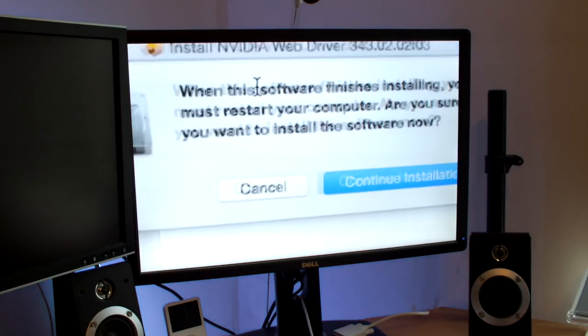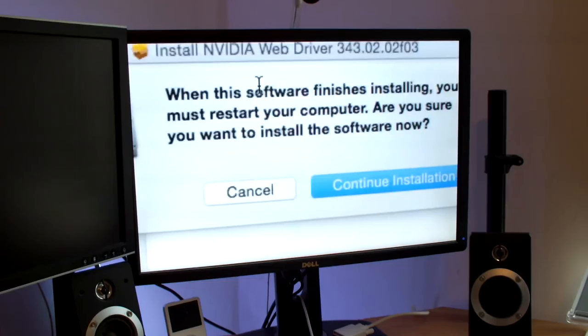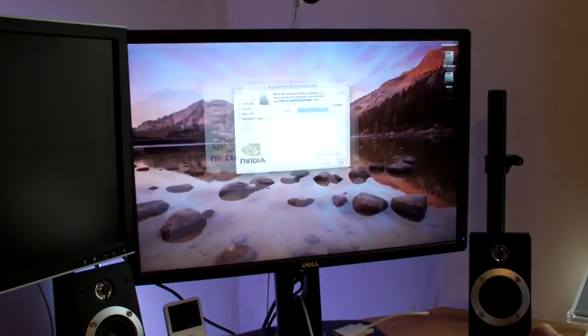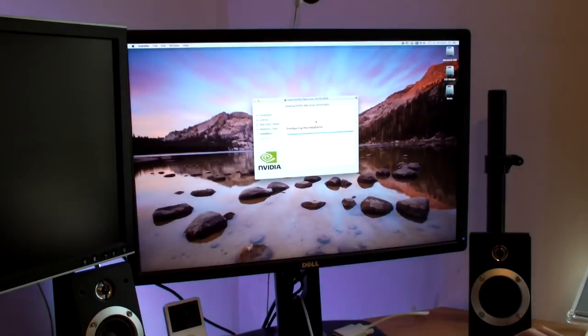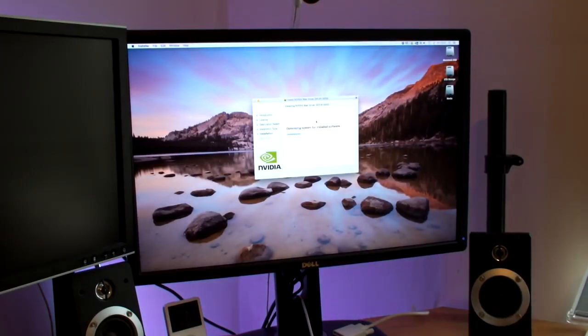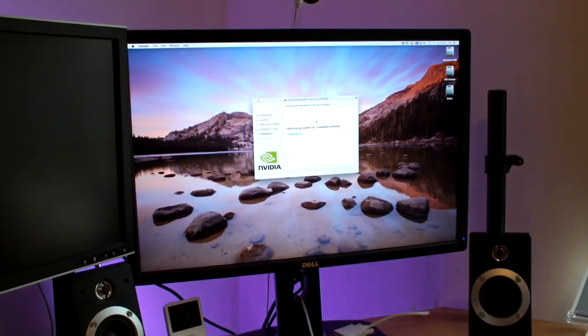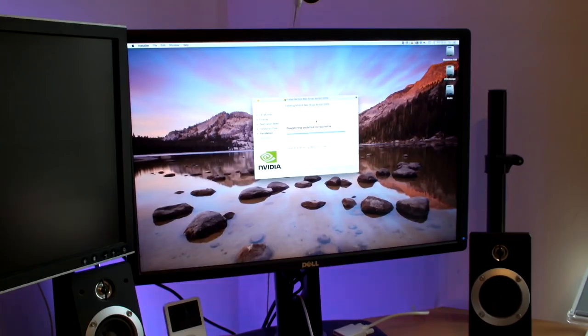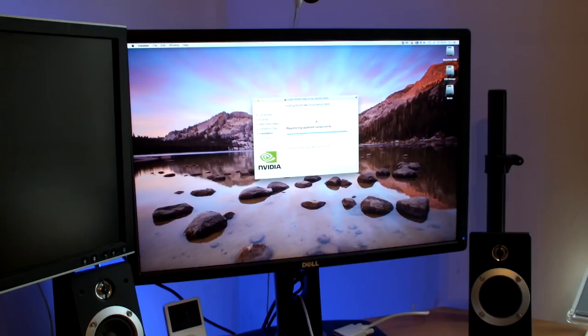When this software finishes installing, you must restart your computer. Are you sure you want to install the software now? Continue installation. So this will install. Won't take two minutes, as you can see. And we'll restart with this graphics card in. It will have then installed. And then we will shut down the machine and swap graphics cards. And when we boot back up, we should be in business. Technically, I think.